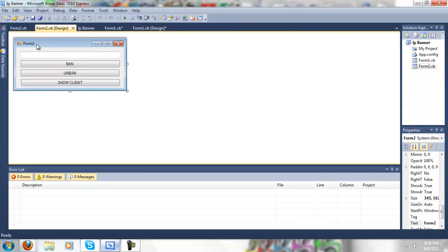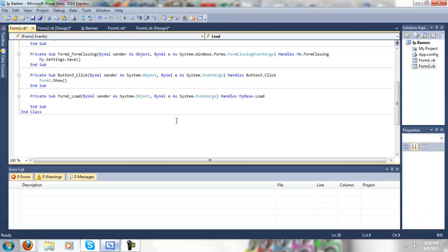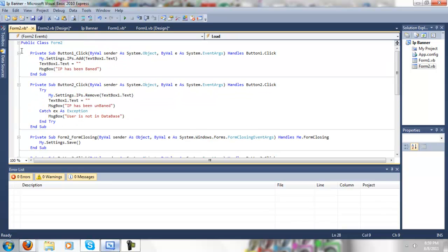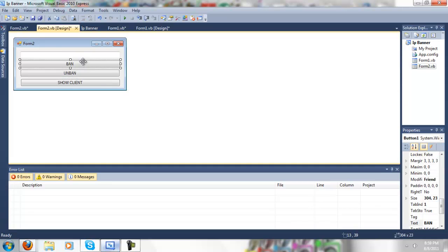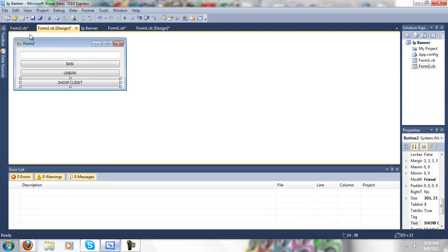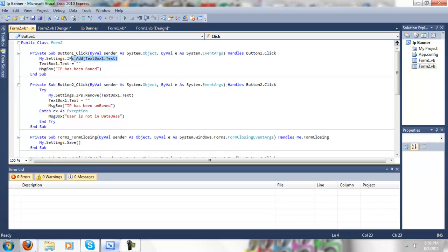So, on the form 2, you want to double click on here and put this code. You want to make sure that the ban, unban, and show client is in order, button 1, button 2, and button 3, because if you do that wrong, then you'll have some problems. So, what you want to do is in the button 1, which is the ban, my.settings.ips.add textbox1.txt. Textbox1.txt equals nothing, and message box IP has been banned.